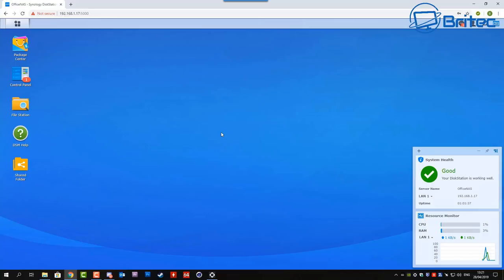So if you're interested in getting yourself a network attached storage they're not expensive if you get the right version that suits your budget. There's all versions from Synology which you can use to do this type of stuff.